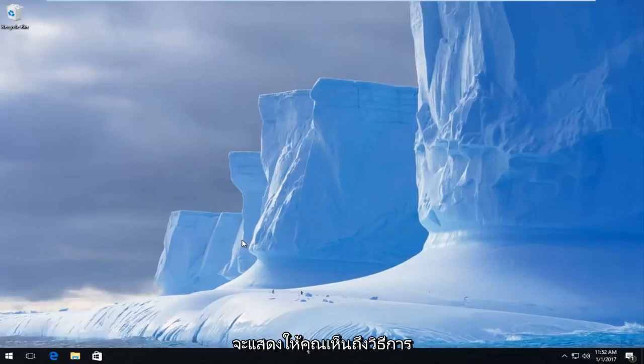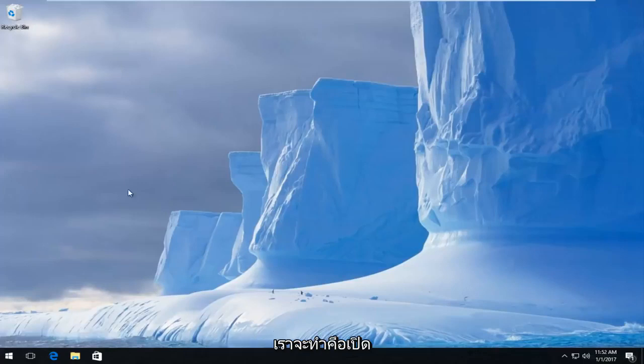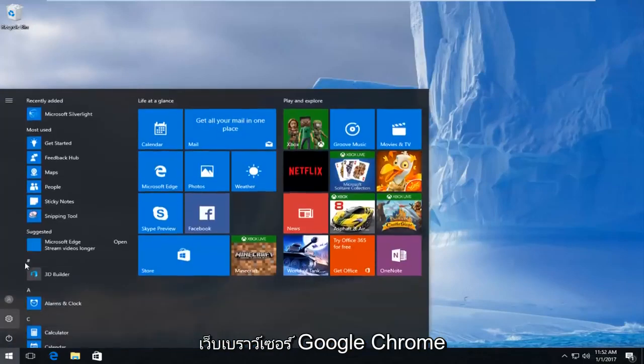So the first thing we're going to do is open up our Google Chrome web browser.